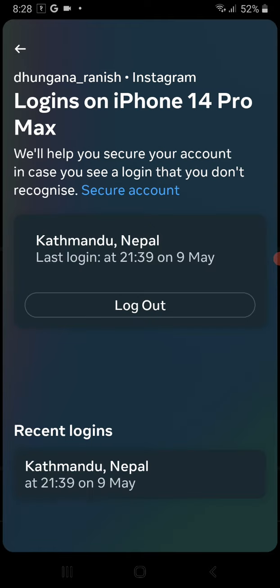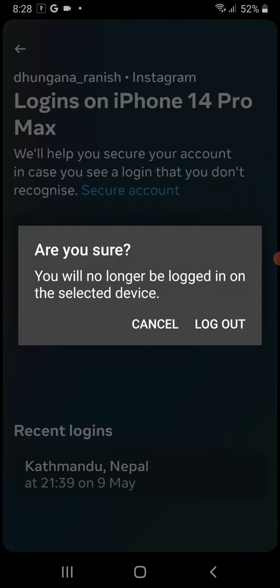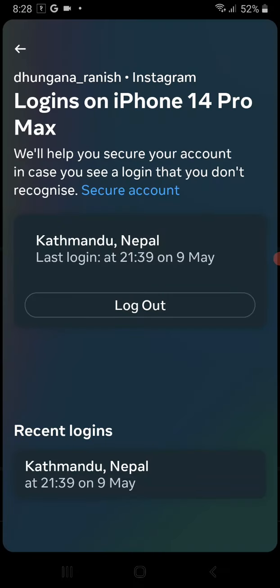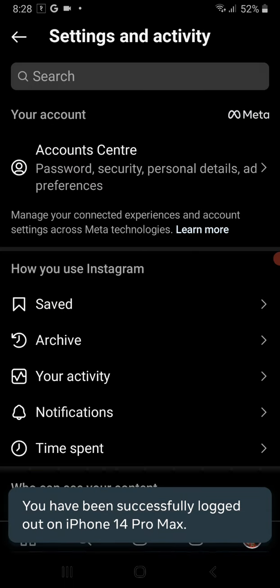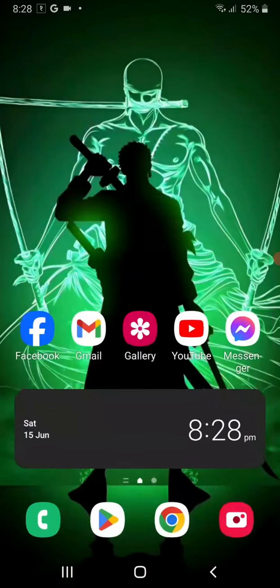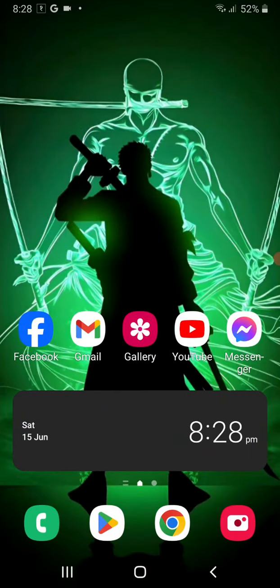Just select one device and then click on Log Out. This is it - from this way you can log out from your Instagram account on any other devices. So this is it for today, hope you like it. Thank you.